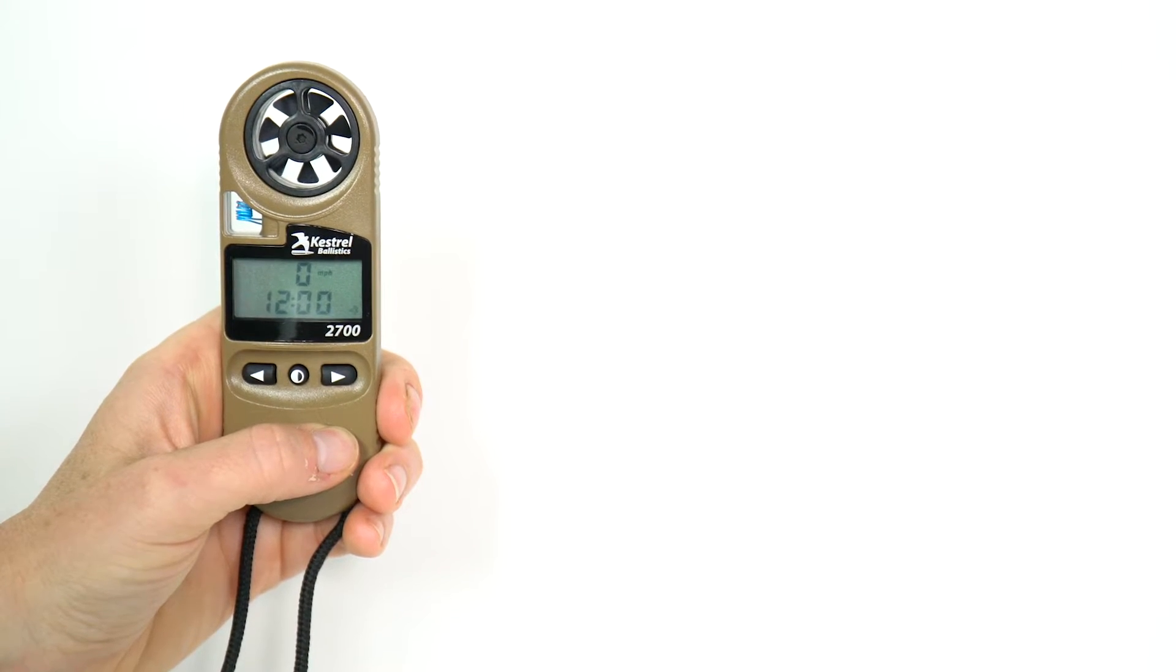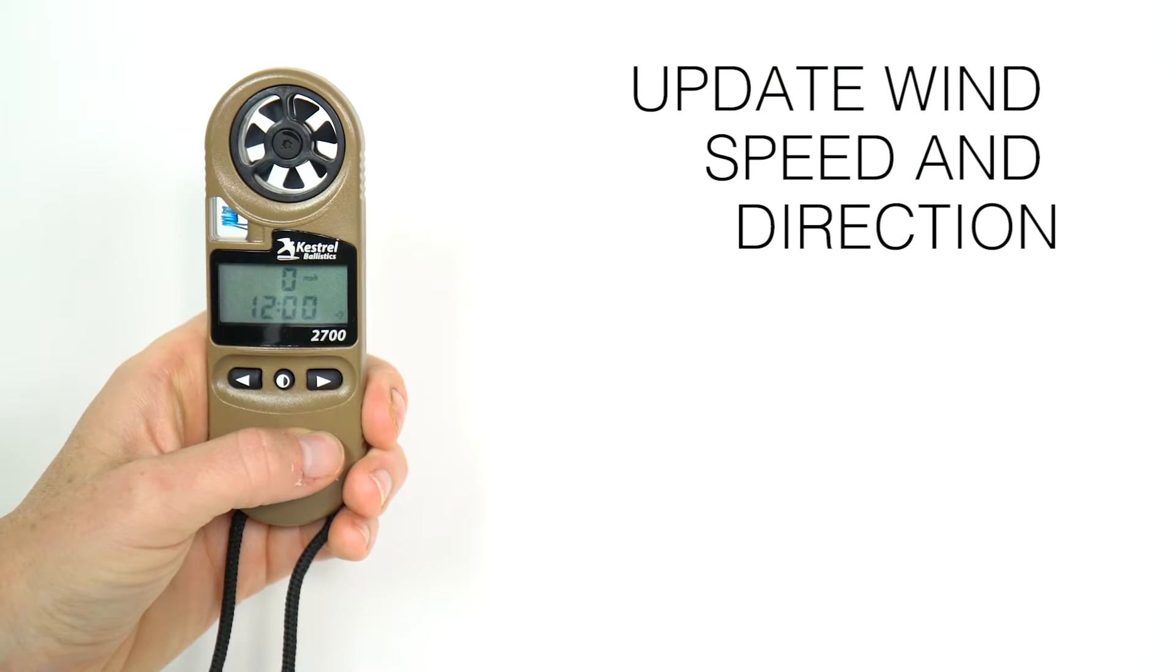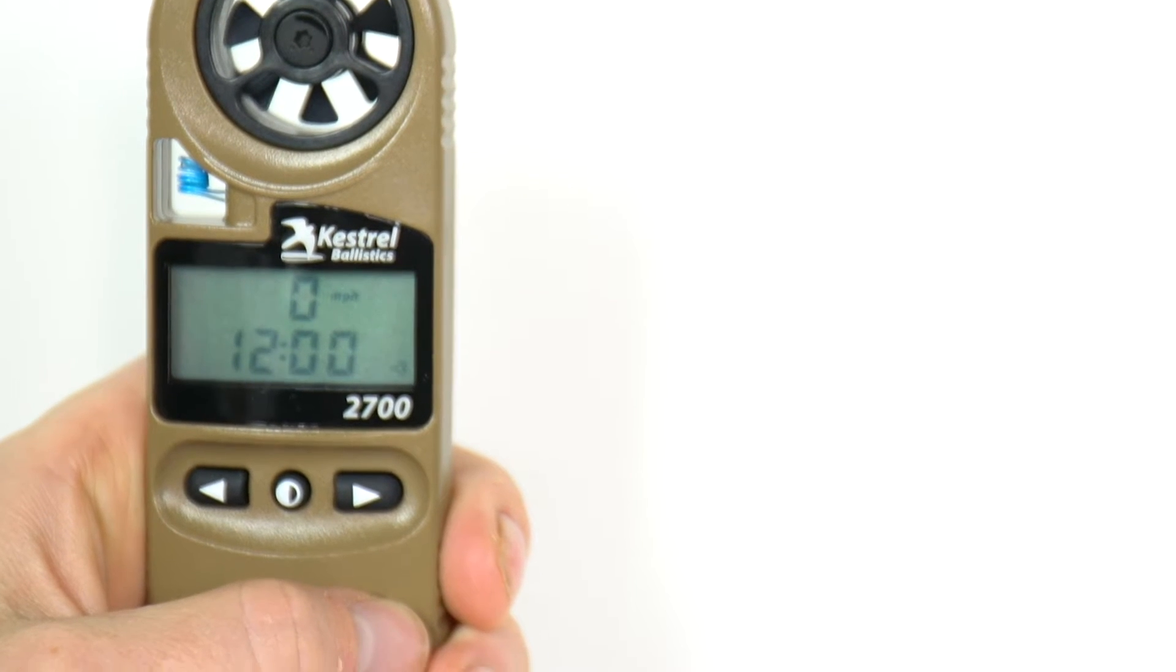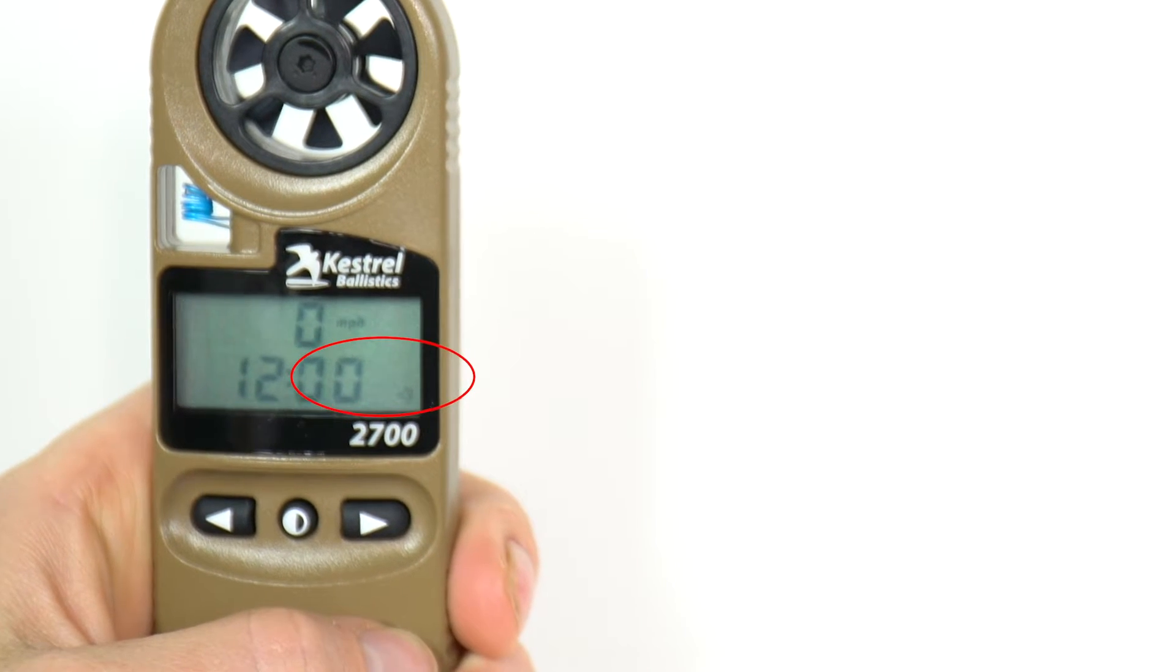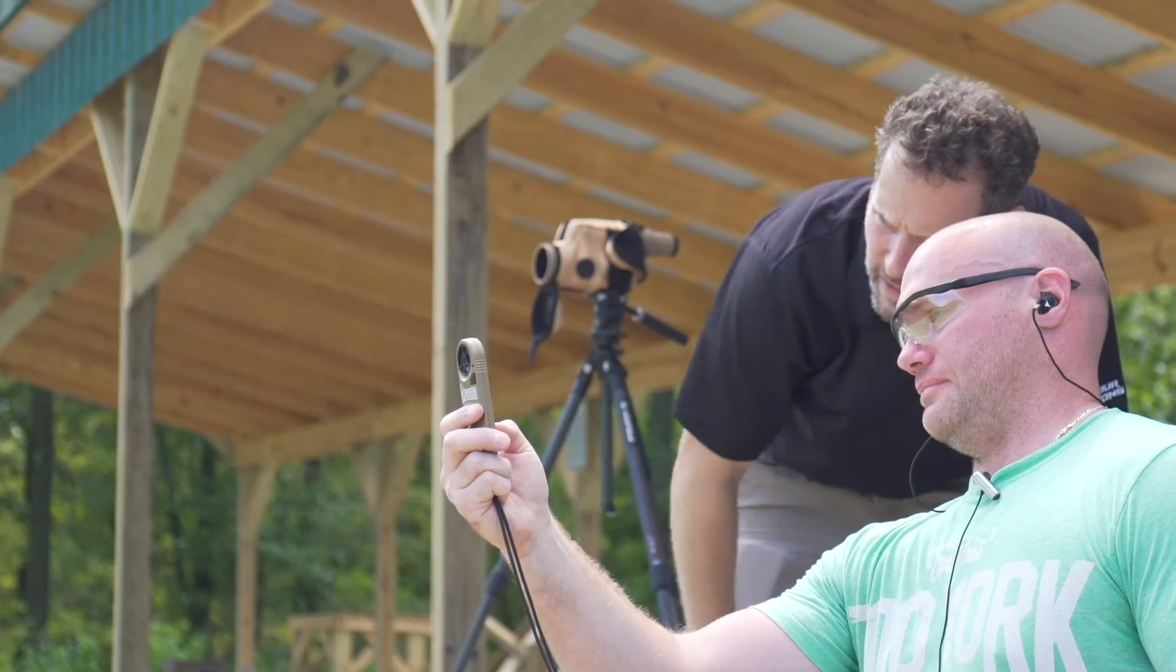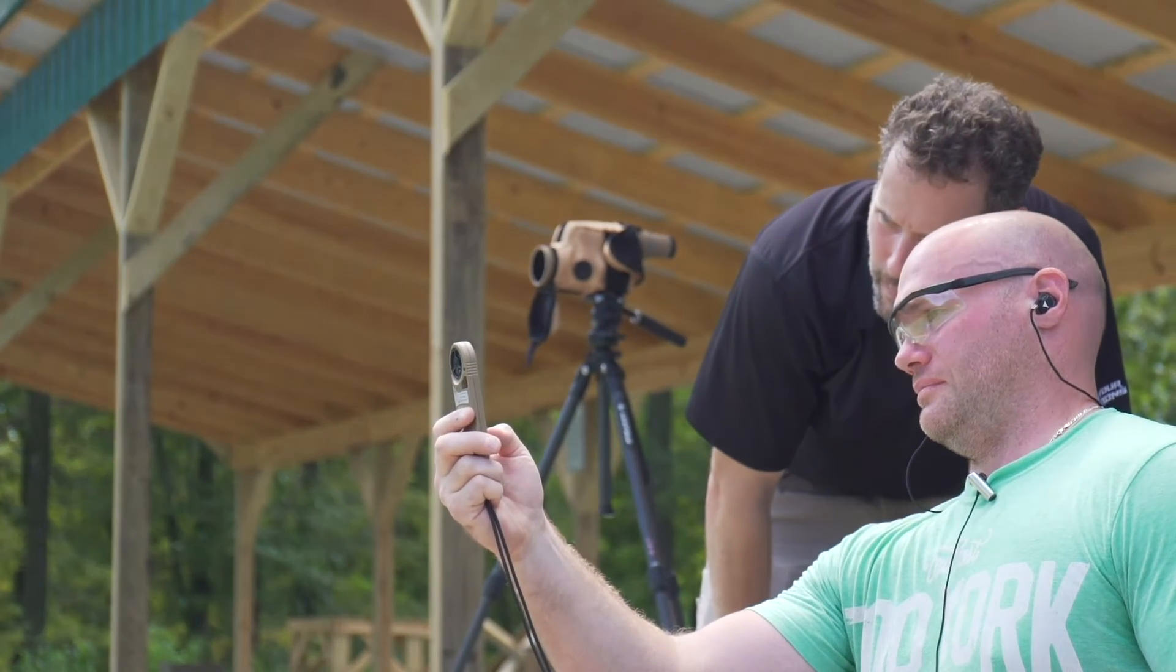The third step of target setup is to update the wind speed and wind direction. Confirm the wind icon is showing on the screen. Holding the 2700 vertical, point the back of the kestrel into the wind for at least 10 seconds.